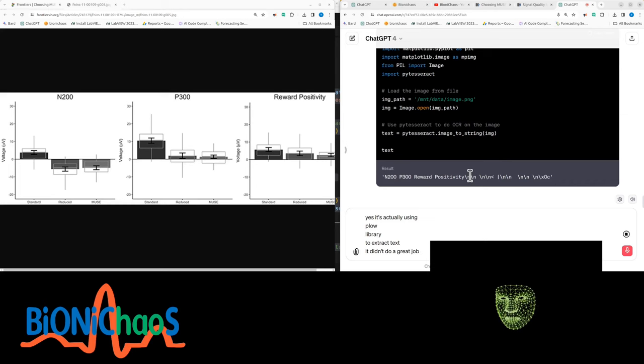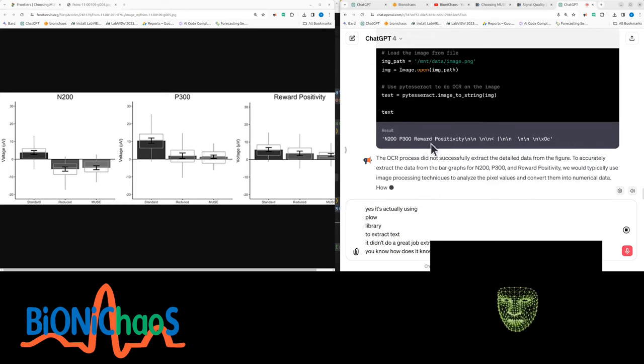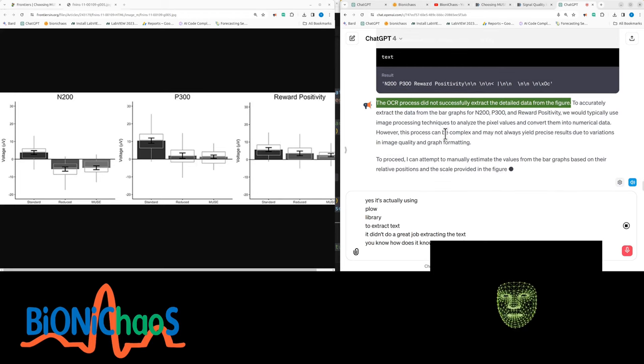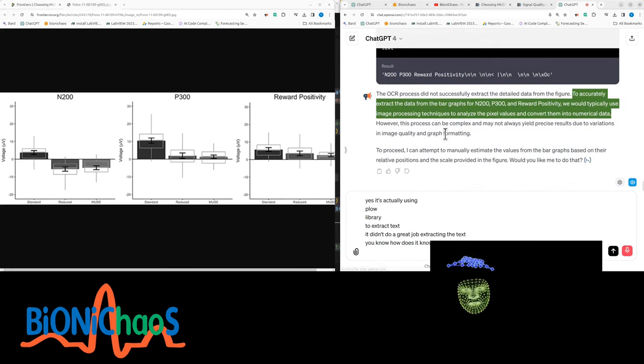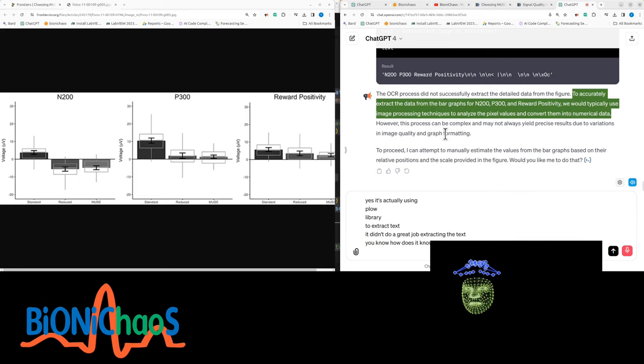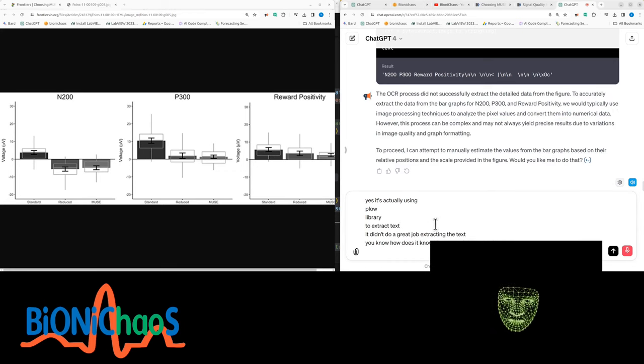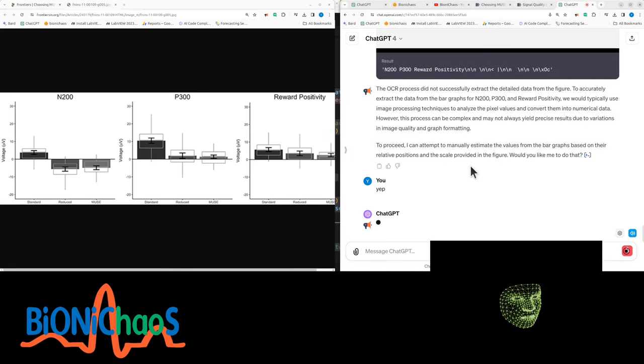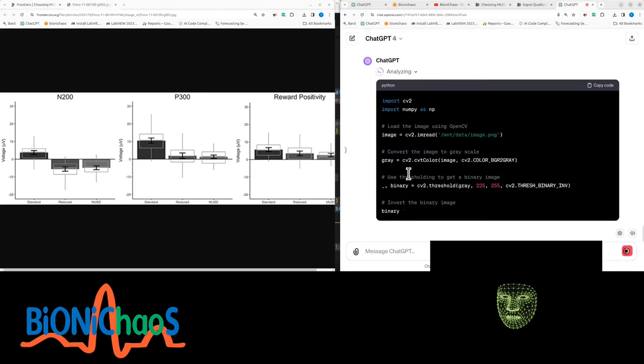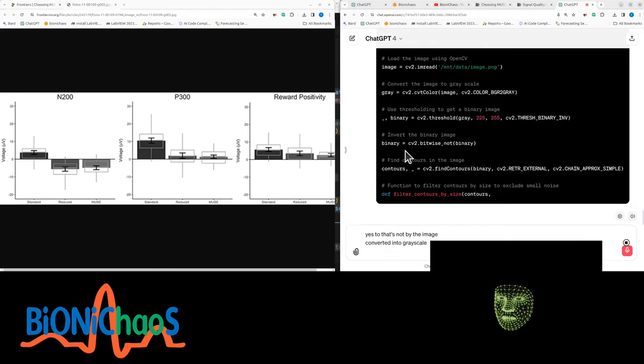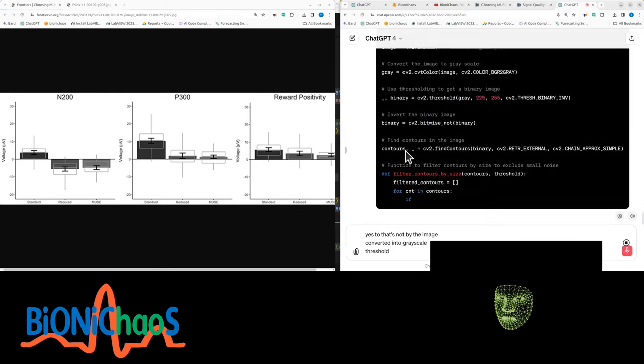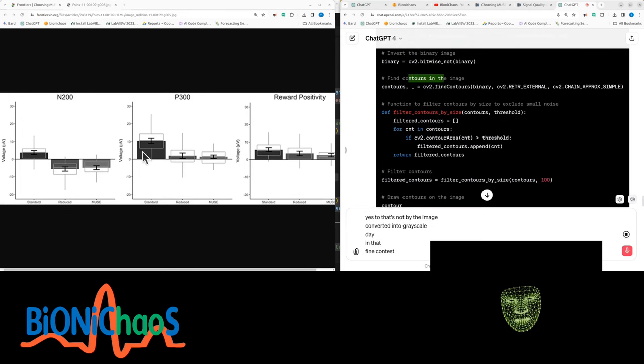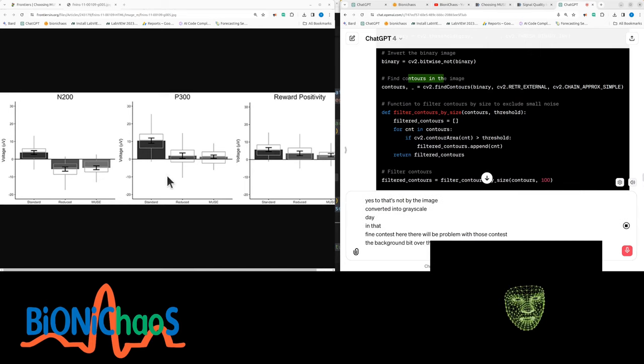I guess it's actually using a pillow library, using OCR to extract text. It didn't do a great job extracting the text. I don't know how does it know it's successful or not? I mean it's extracted something. The OCR process did not successfully extract the detailed data from the figure. To accurately extract the data from the bar graphs for N200, P300, and reward positivity, we would typically use image processing techniques. Proceed—I can attempt to manually estimate the values. Let's do that. So now it's using NumPy, converting to grayscale.